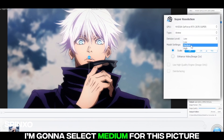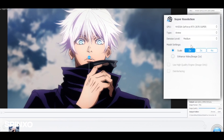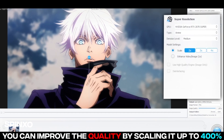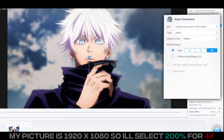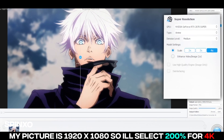I'm going to select Medium for this picture. You can improve the quality by scaling it up to 400%. My picture is 1920x1080, so I'll select 200% for 4K.